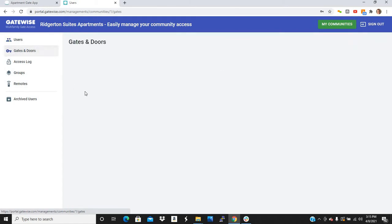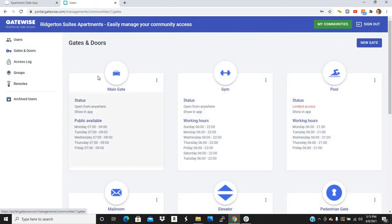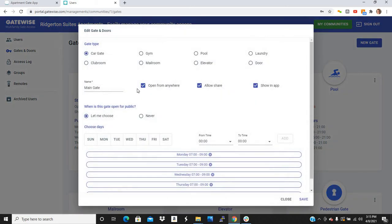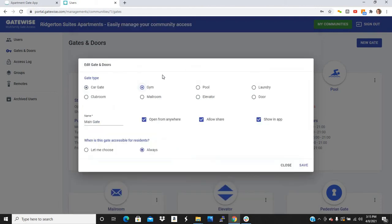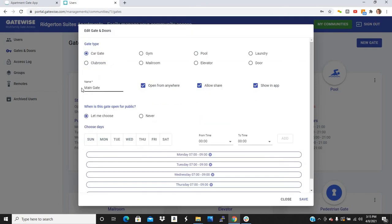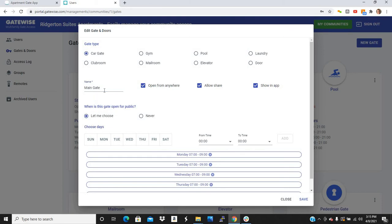All right. Now let's go look at the gates and doors. You can manage each access point individually. You can do things like change the icon that shows up in the app. So if it's a car gate, it'll show a little car icon on the app. A gym, it'll show a dumbbell. Or pool, it'll show a little pool icon. So you can change the icon in the app. You can change the name. Main gate, left gate, right gate, pool gate, fitness center, gym. Whatever you want to call it, you can name it anything you want.